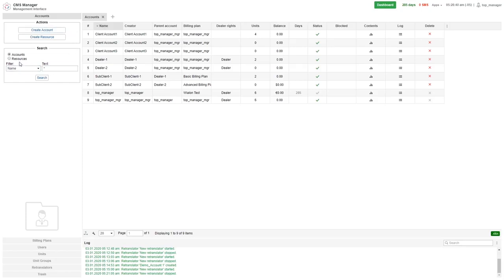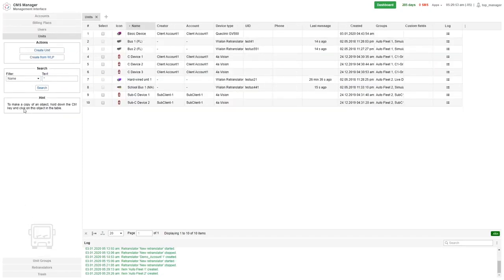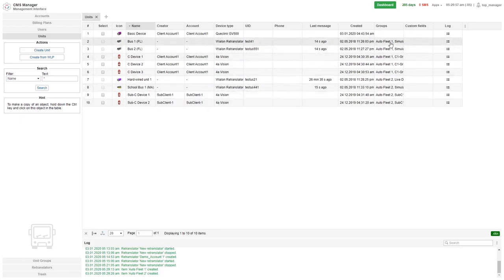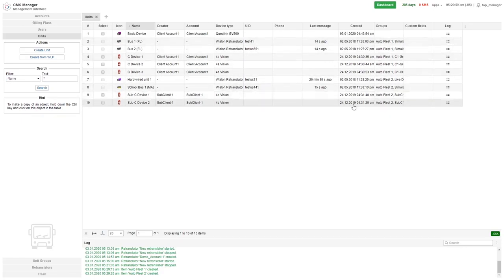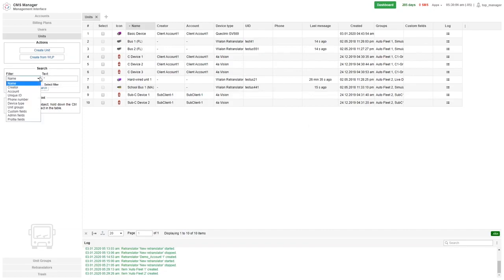The search section is used to find existing objects. For example, I want to find all the units that belong to unit groups Auto Fleet 1 and Auto Fleet 2. In order to do this, I will first open up the units tab, then choose the filter unit groups.